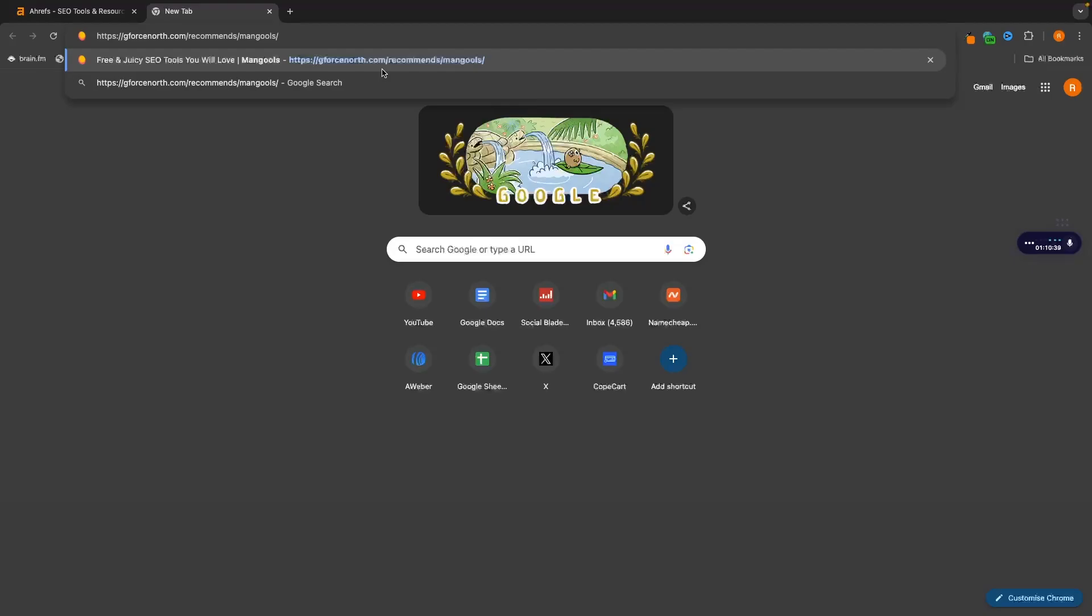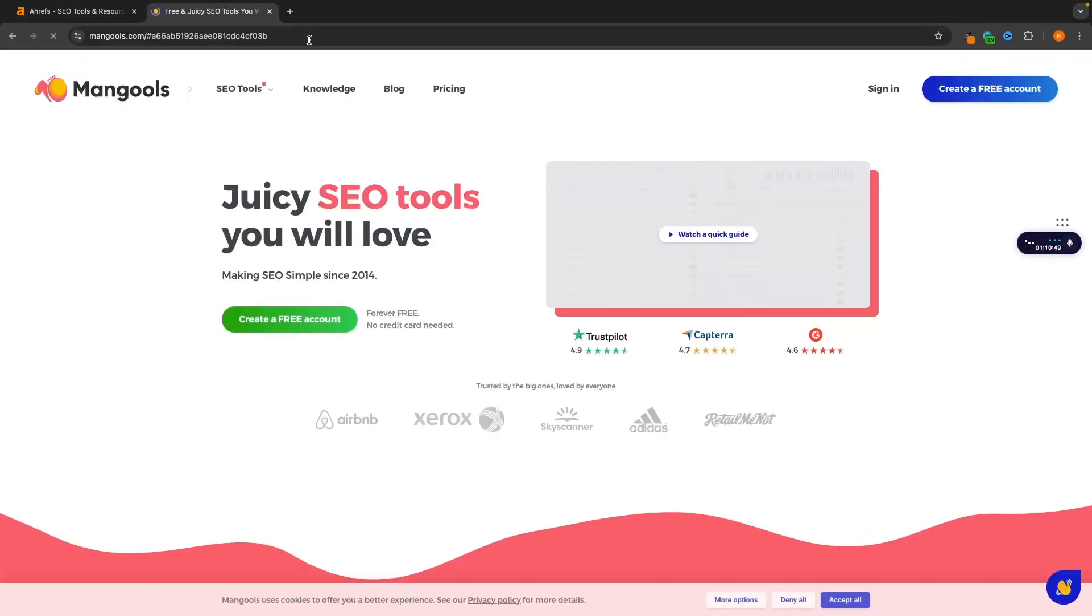The first is going to be Mangools. If you click on the Mangools link down in the description, this link right here, geforcenorth.com/recommends/Mangools, this will take you over to Mangools and allow you to create a free account.